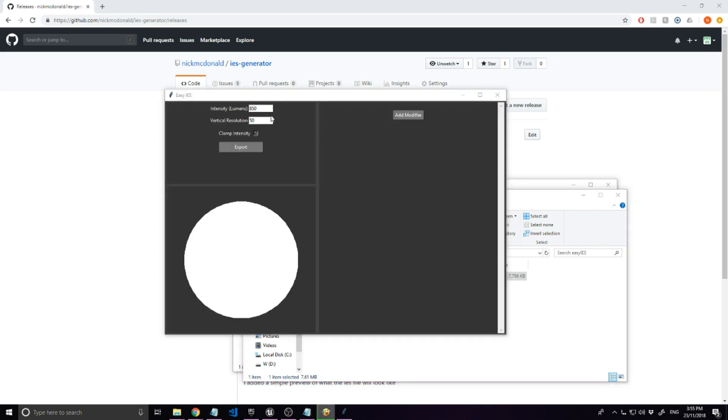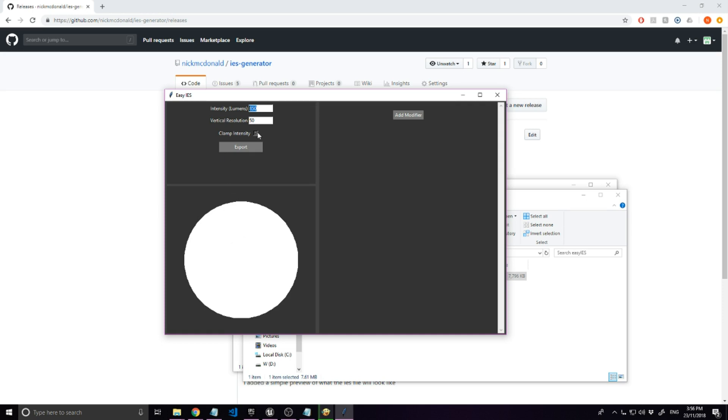The app is pretty simple. First thing to notice is the intensity - it's set to 850 lumens by default, which is about a standard light bulb's intensity. This is the preview - pure white is maximum intensity. And here you can clamp the intensity to make sure it doesn't go over 850.